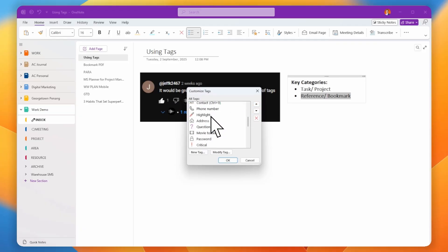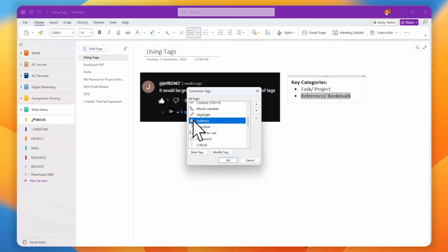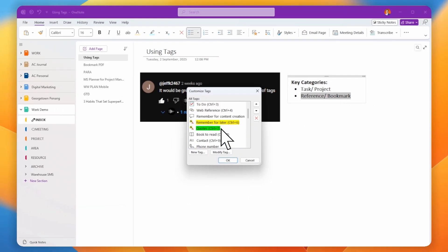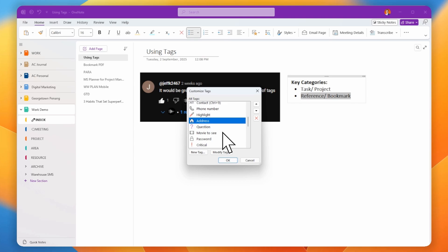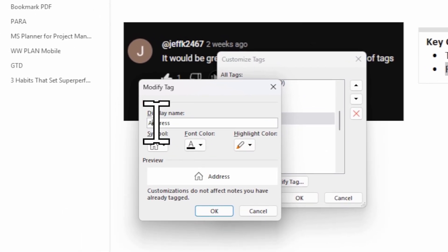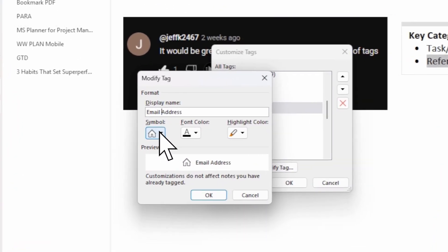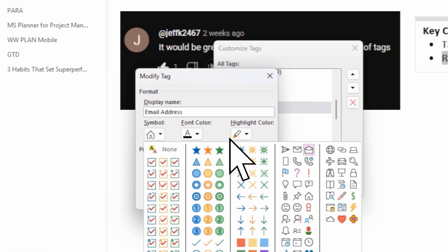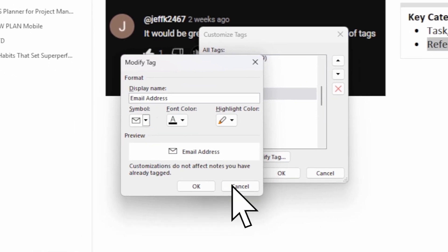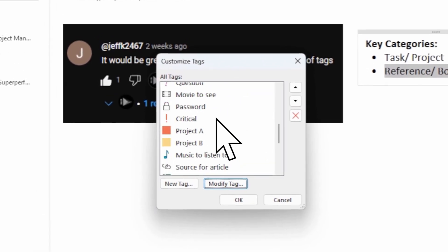If you want to modify an existing tag — for example, change an address tag to an email address tag — just click 'Modify' and you can change the name and the symbol, like changing it to an email symbol, then save it.